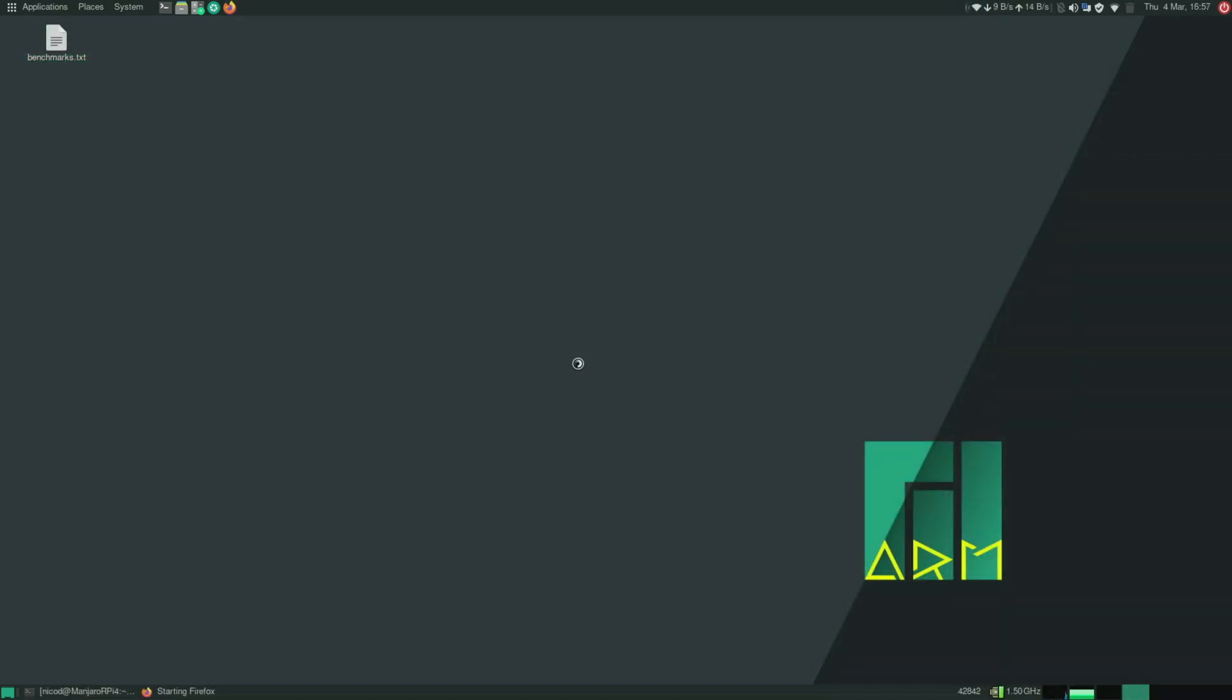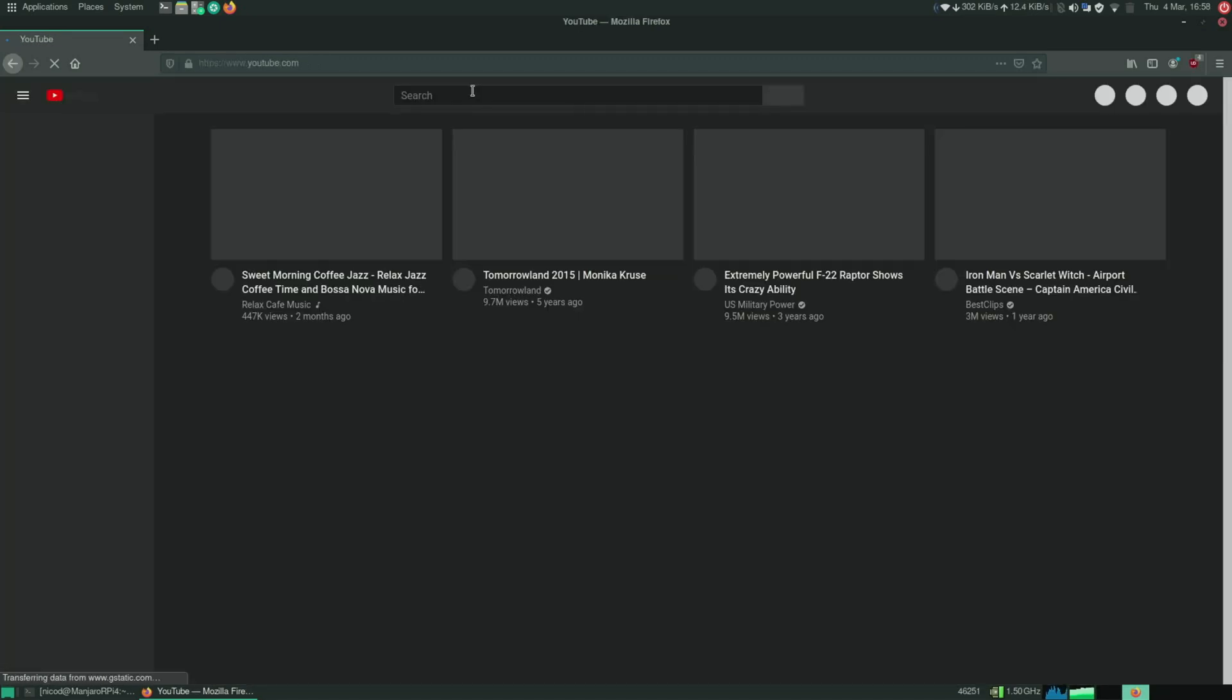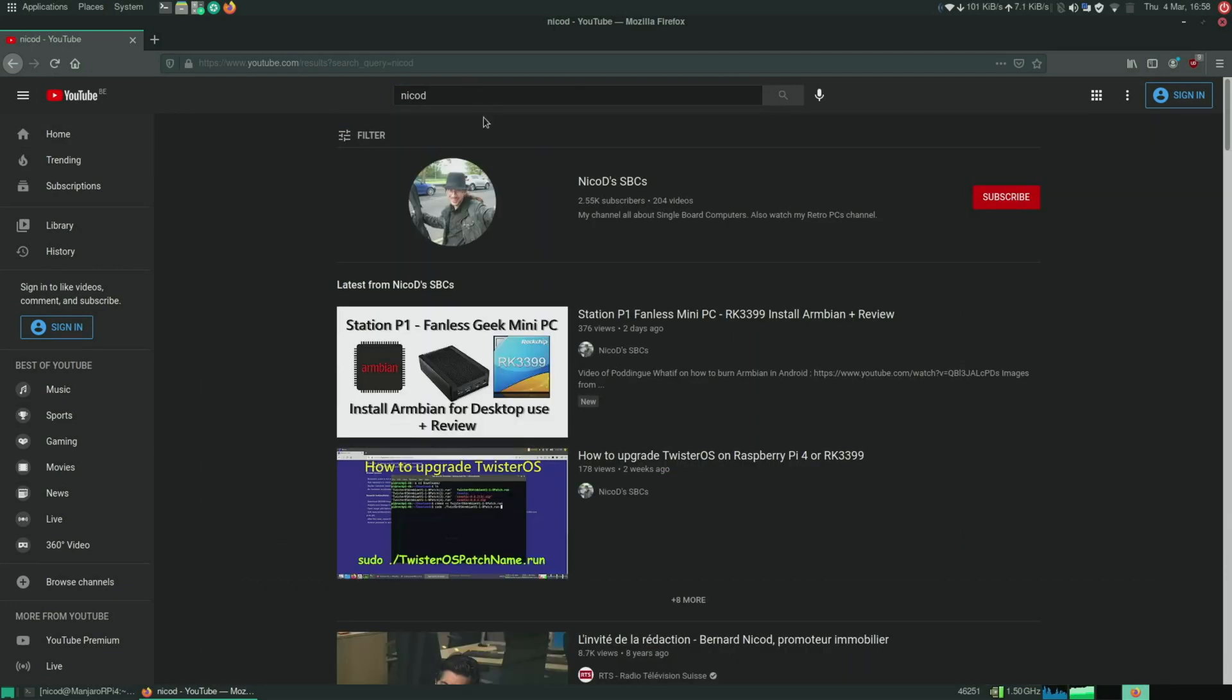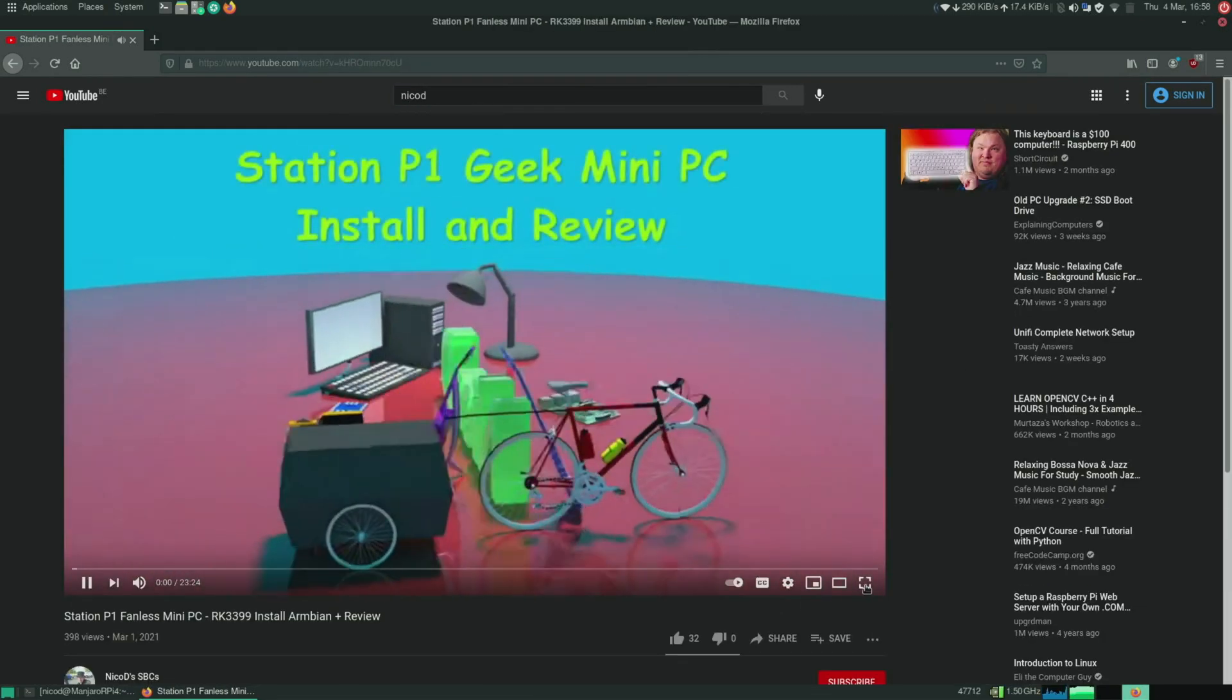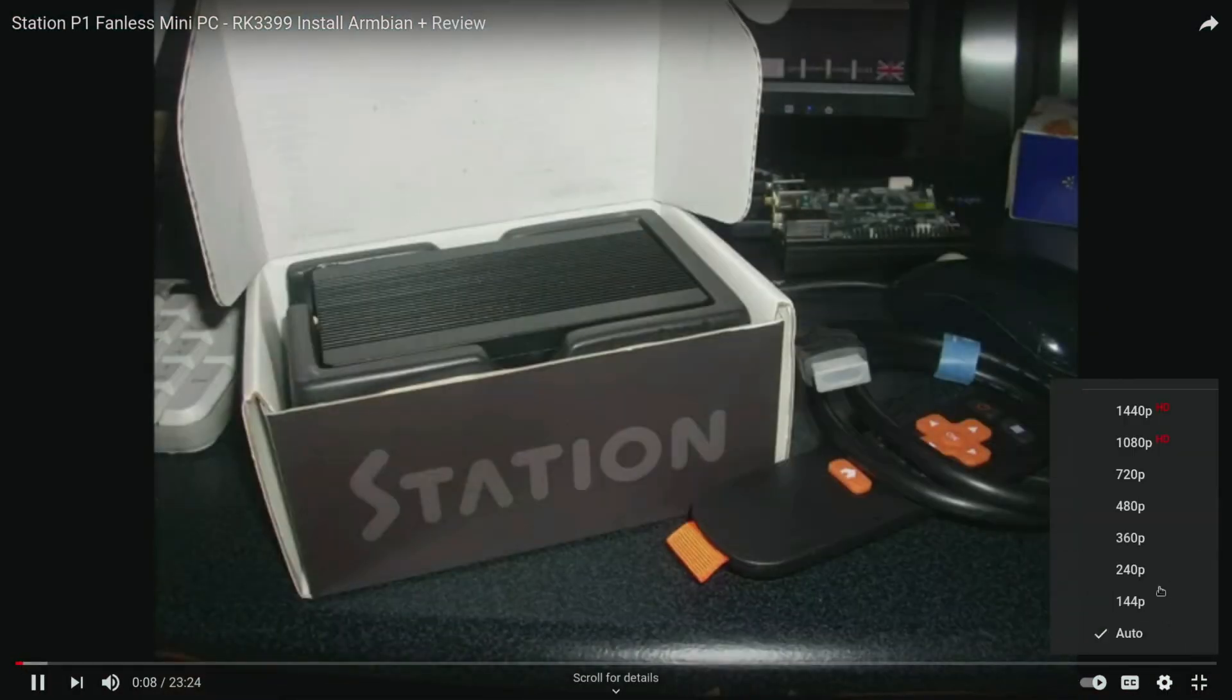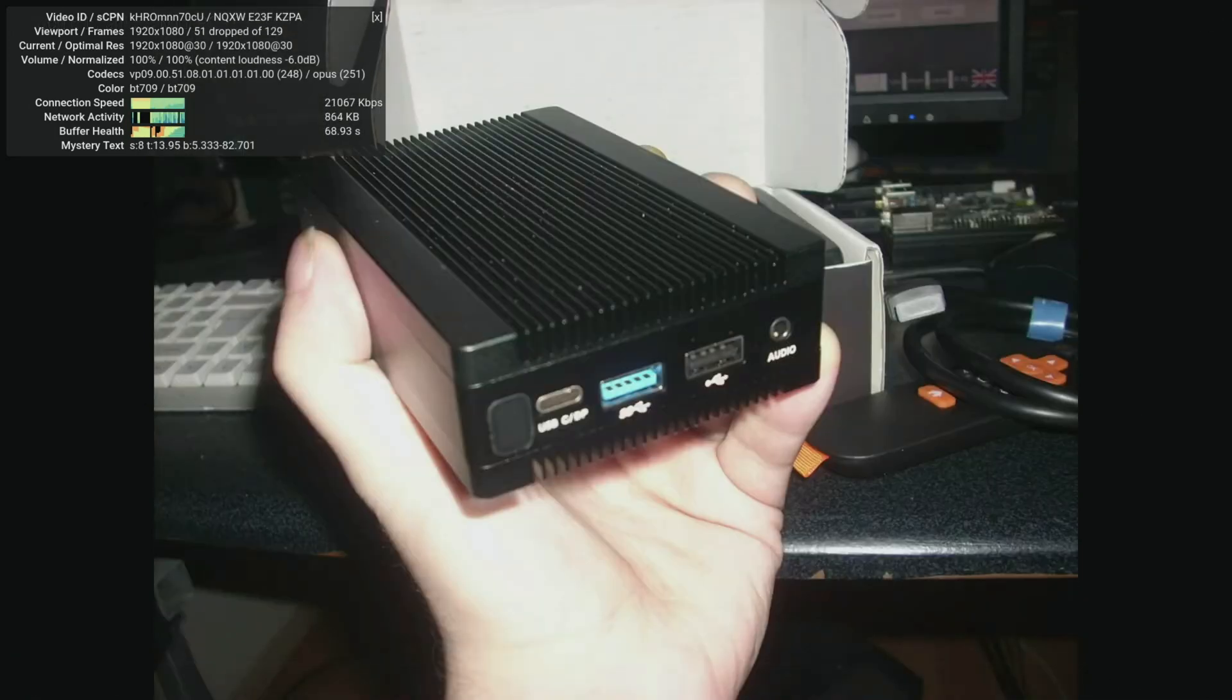Before we overclock it, let's first check the YouTube playback with Firefox. So it doesn't have hardware accelerated video playback. But that doesn't mean it can't do video playback. So it does 1080p pretty well. There aren't that many dropped frames once it has started. But it does it all on the CPU. So overclocking will also improve this.